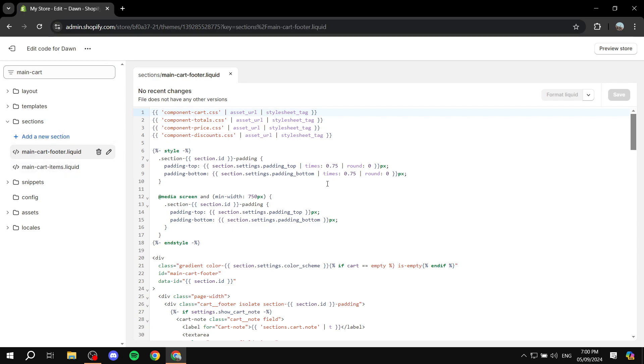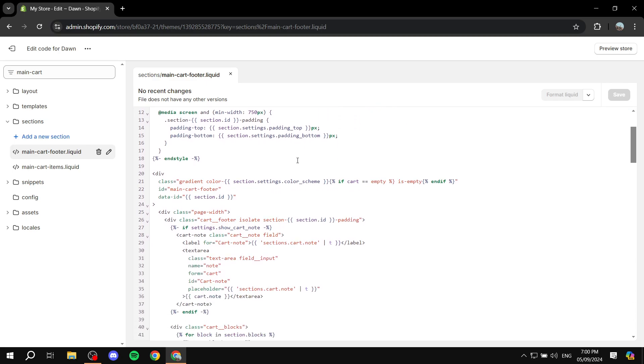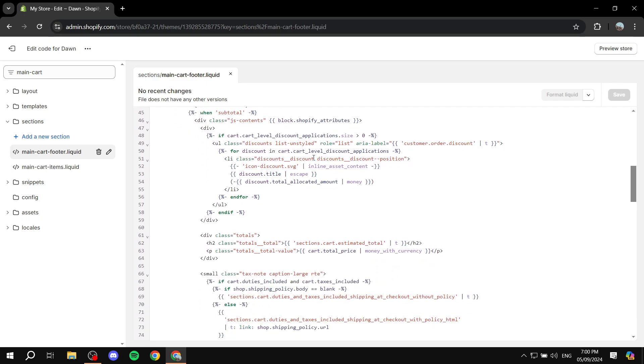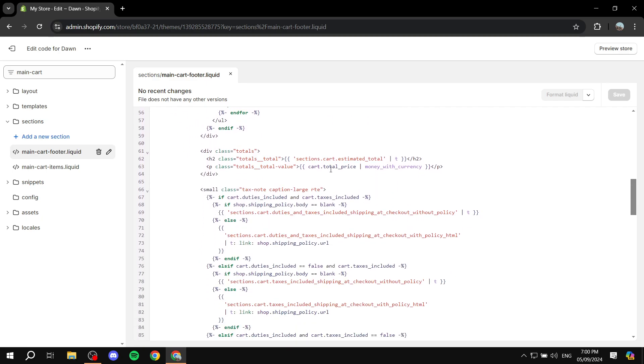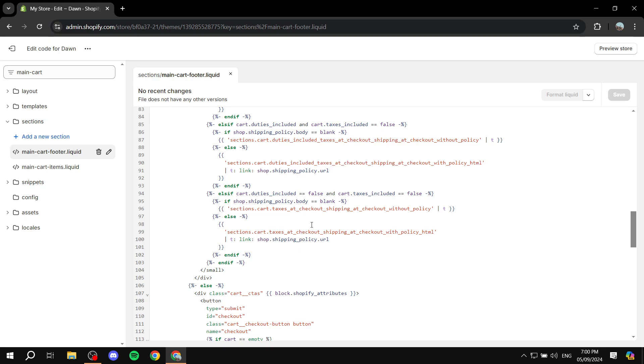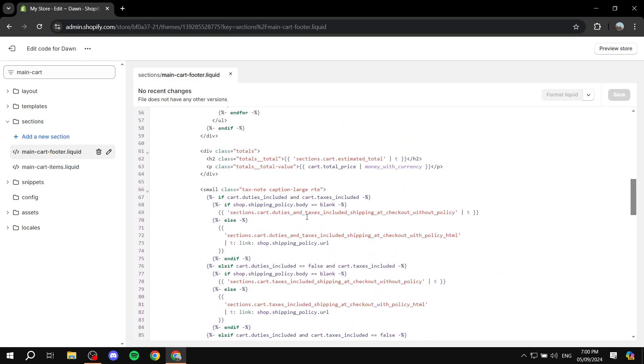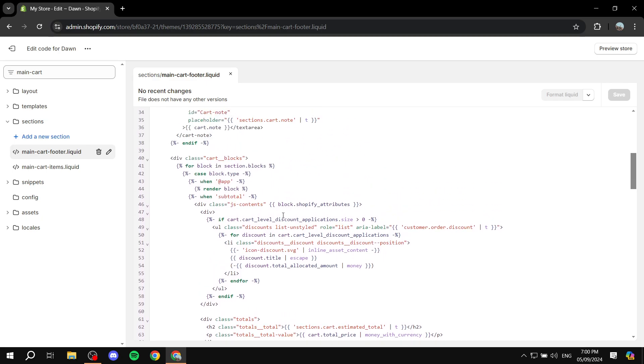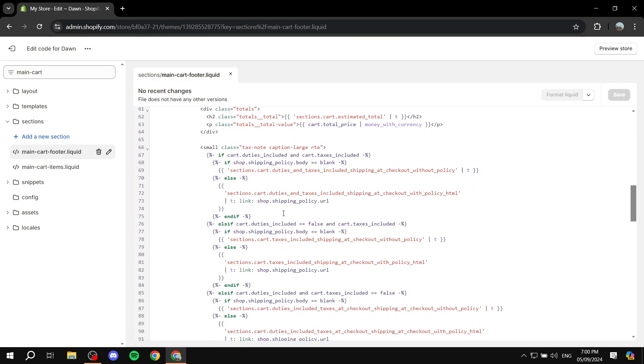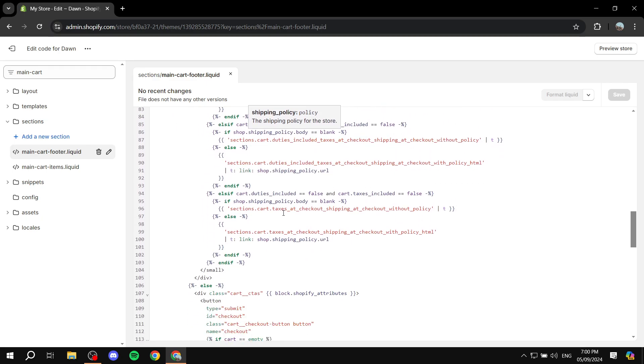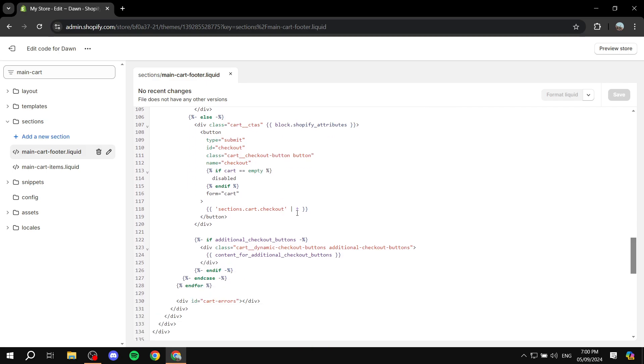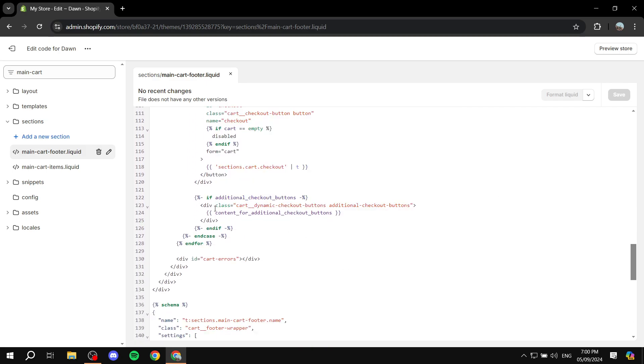And once you have this open what you need to do is just scroll down a little bit. And it's going to be very easy to find if you know exactly what you're looking for, which is going to be a bit of code that we want to remove. I believe it's going to be down here. Let me just find it real quick. There you go.